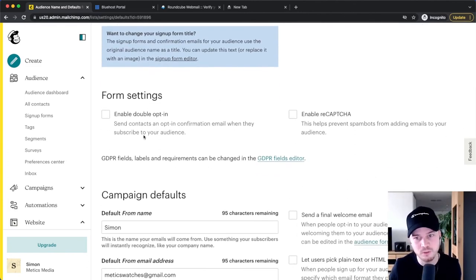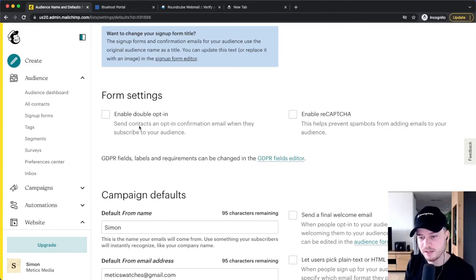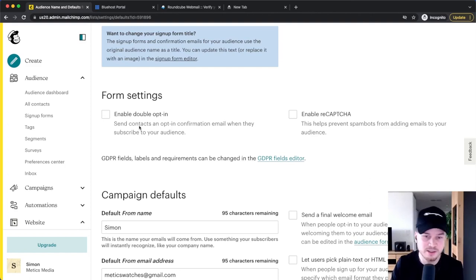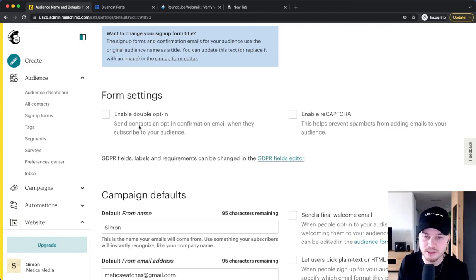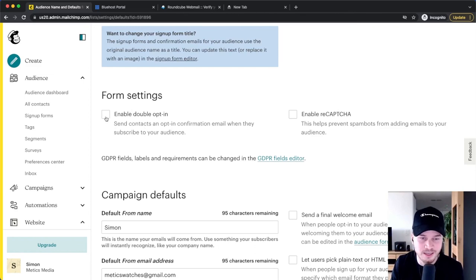Under Form Settings, if you want to, you can enable double opt-in. That means that whenever somebody signs up to your email list, they will receive an email and then need to once again confirm that they actually want to be on your email list. The advantage is that you'll only get real email addresses and real people on your list. The disadvantage is that you might lose some subscribers because they simply don't reconfirm. Personally, I just leave this unticked because I don't need them to double opt-in, but you can tick it if you want.